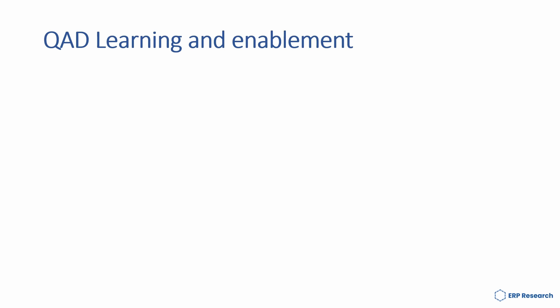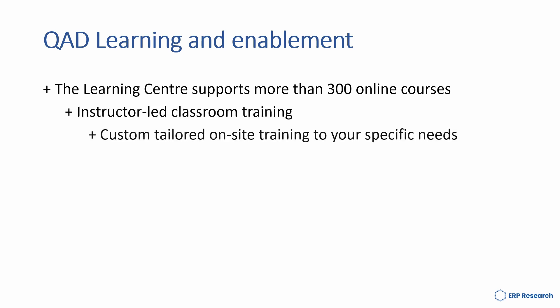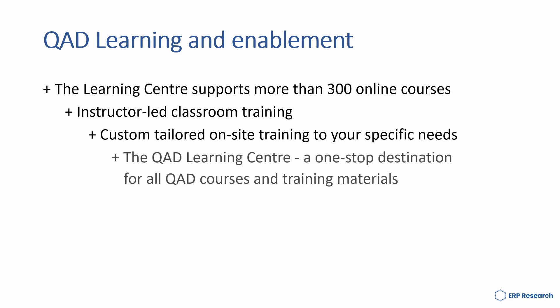QAD helps its customers maintain peak effectiveness through a variety of training packages. These include the Learning Centre, which supports more than 300 online courses, instructor-led classroom training and custom-tailored on-site training to your specific needs. The QAD Learning Centre is a real one-stop destination for all QAD courses and training materials.